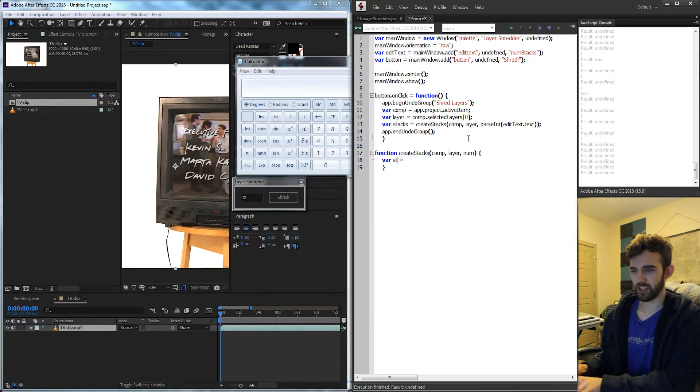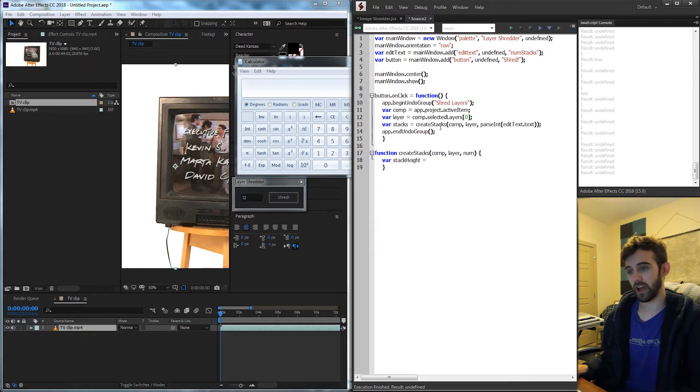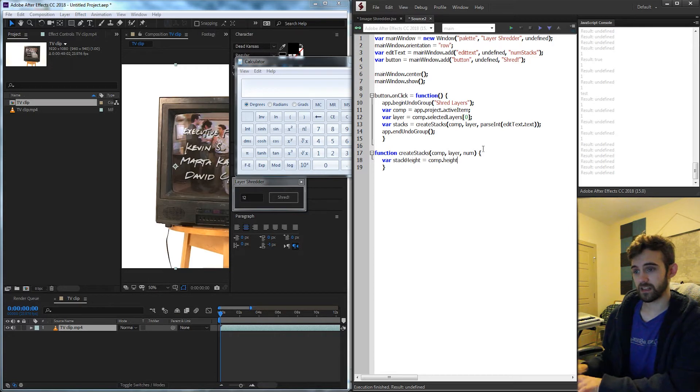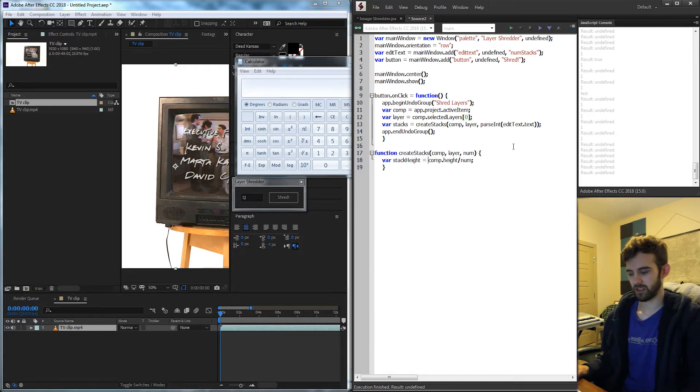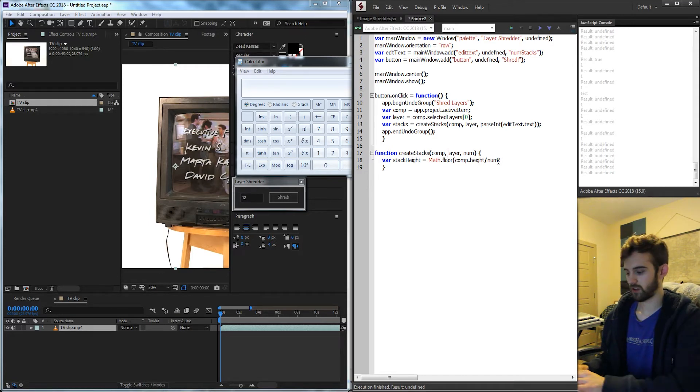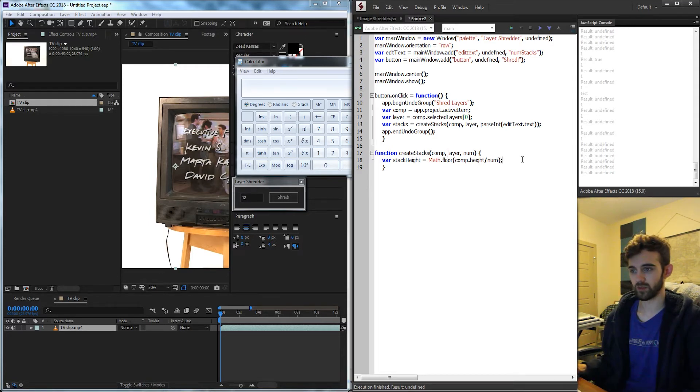So let's change it to like stackHeight to be a little bit more accurate this time around. And we're going to set this equal to our comp.height divided by our num. And just to keep things clean I'm going to say math.floor and make sure we get a nice solid integer rather than any decimals.